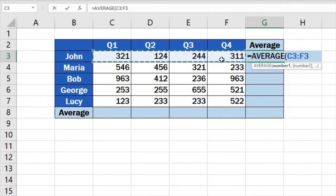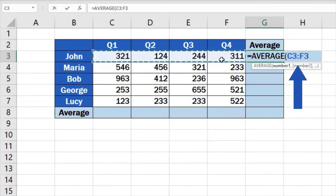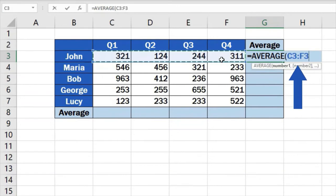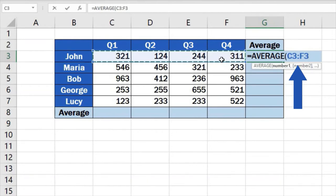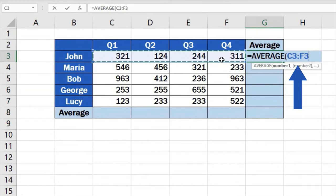Of course, instead of clicking and dragging, you can simply type the range of selected cells into the brackets within the average function directly. Include the reference to the starting point of the range's cell location, then insert a colon, and right after that, type the reference to the last cell we need to include in the calculation.